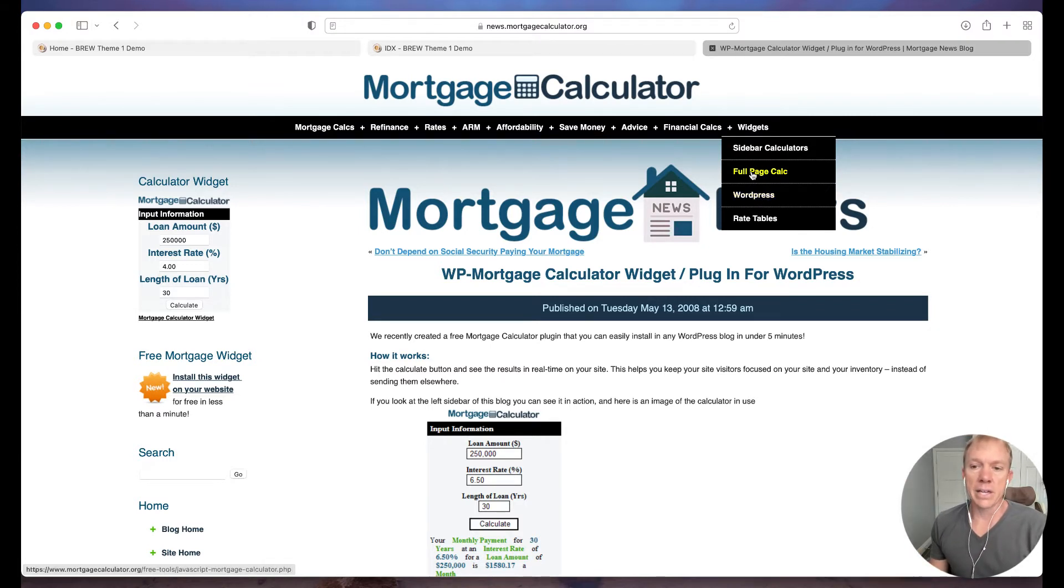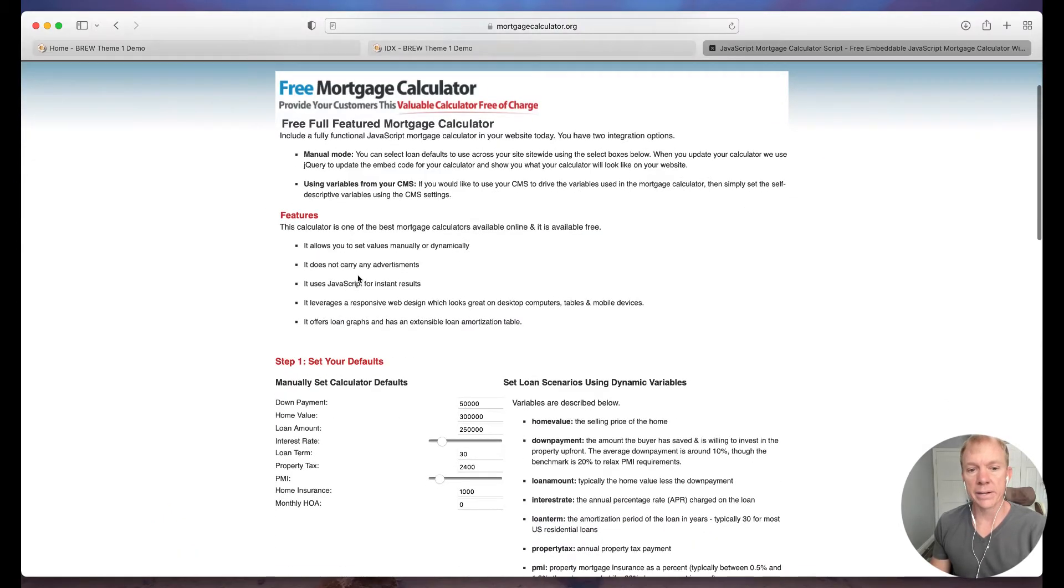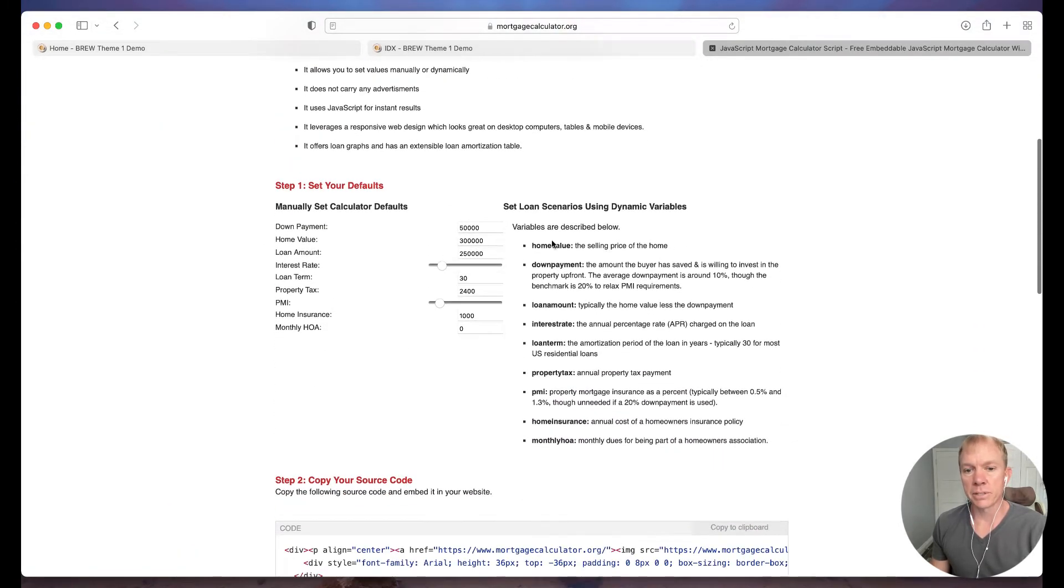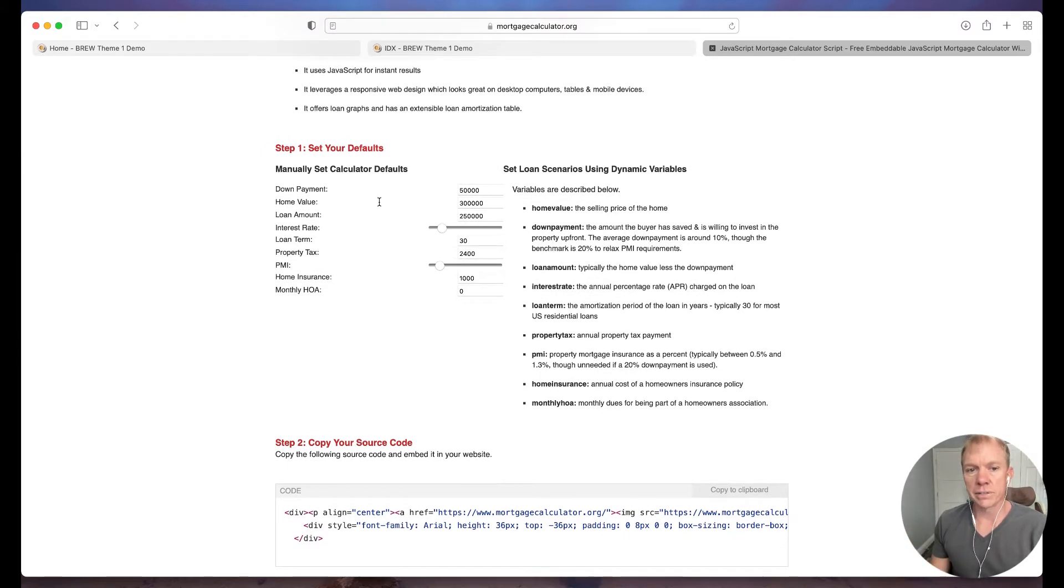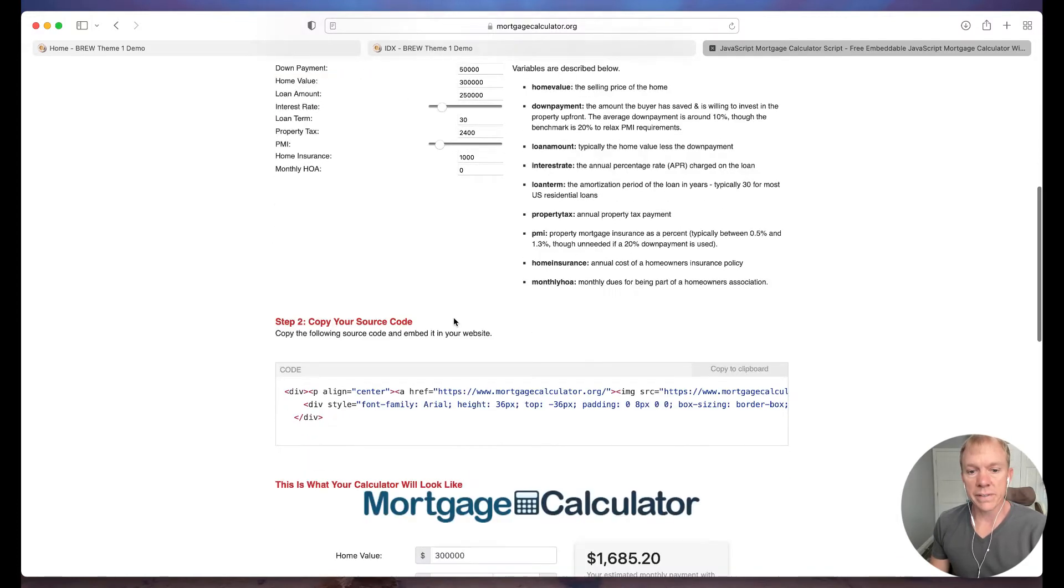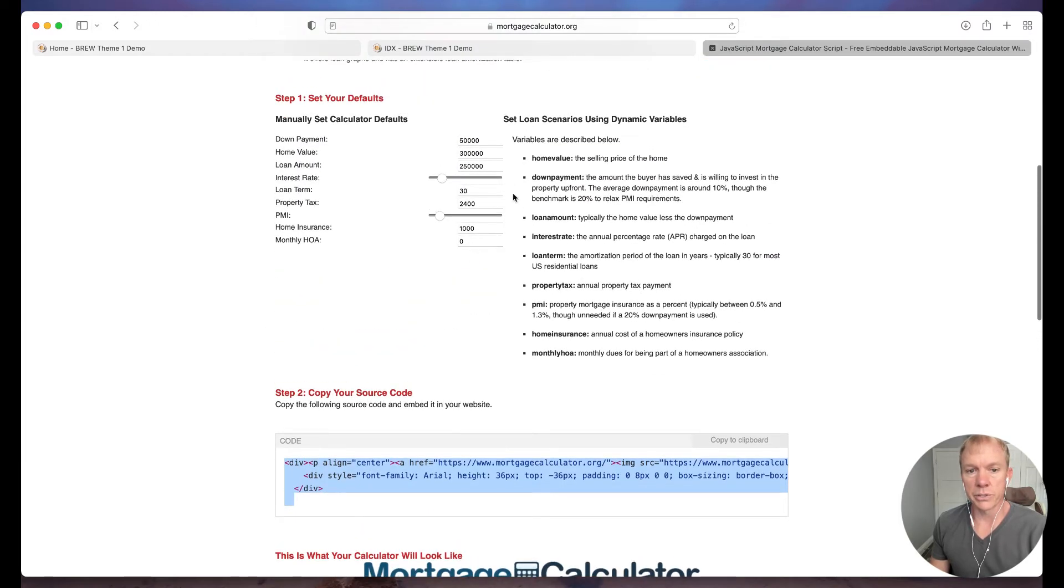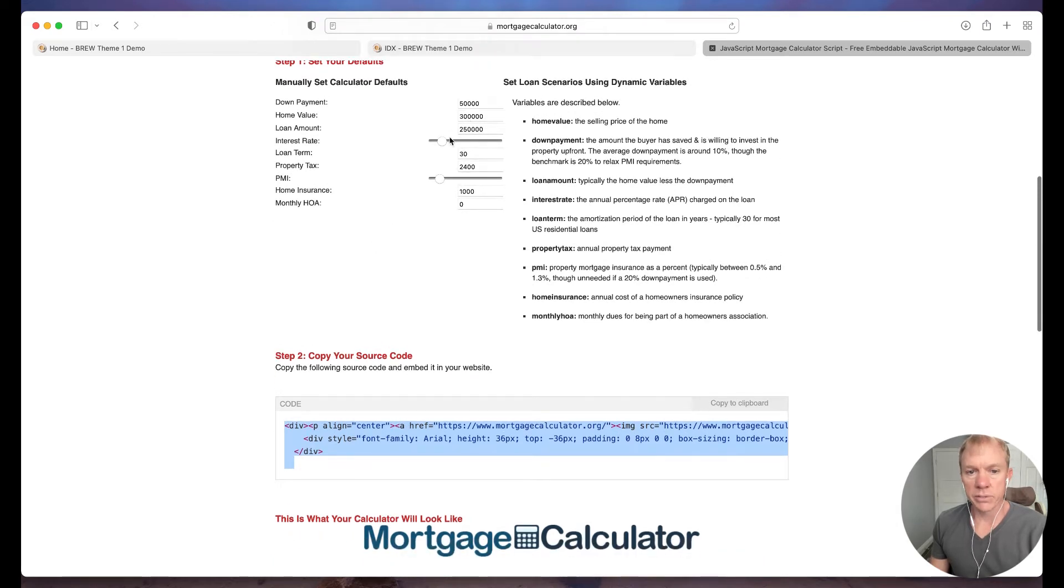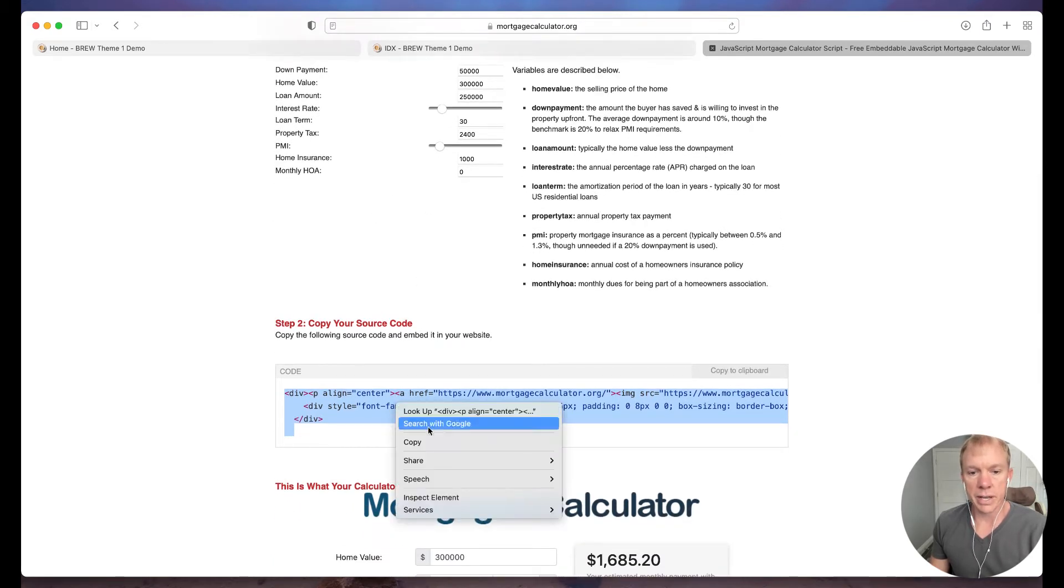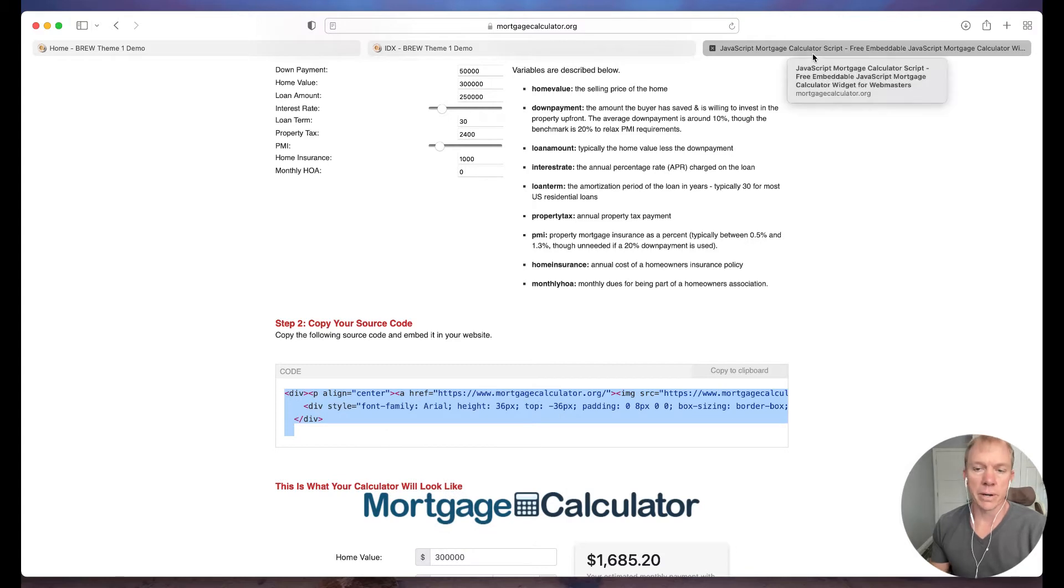So in this case, we're just going to go ahead and go to full page calculator and it'll walk you through the steps, but just to kind of cut right through that, you can set your general configuration down payment, home value, again, whatever is going to be your defaults that you'd like to have here. And then once you've done that, you just simply copy this code. So this is the code that's a result of what you do up here. So I'm going to go ahead and leave those all as the defaults, but we're just going to go ahead and copy the code. And now we're ready to put that on a page.